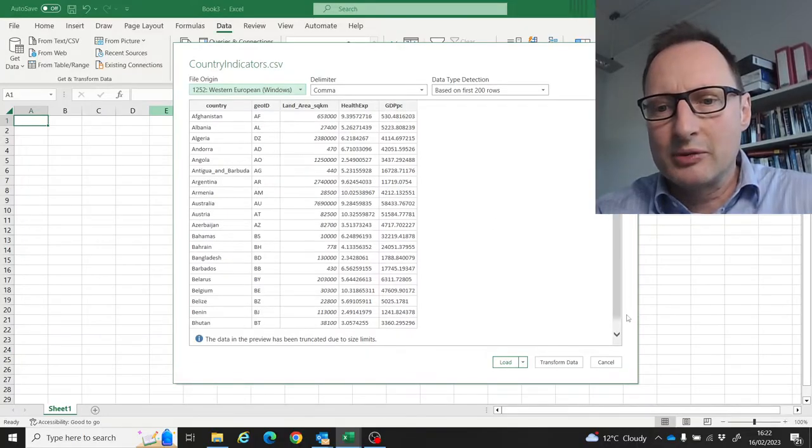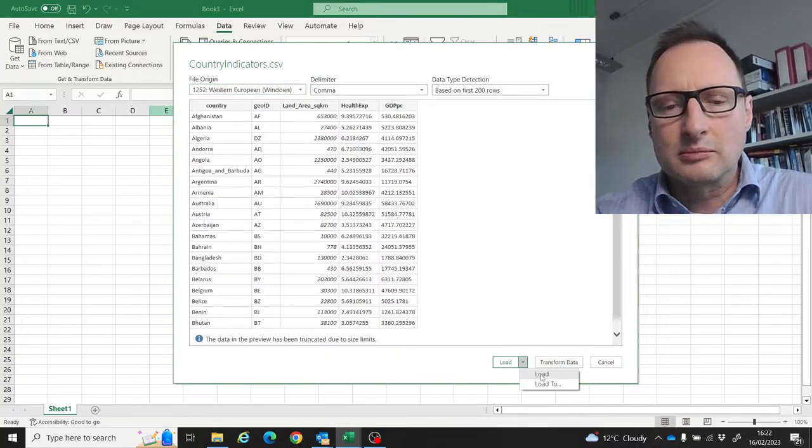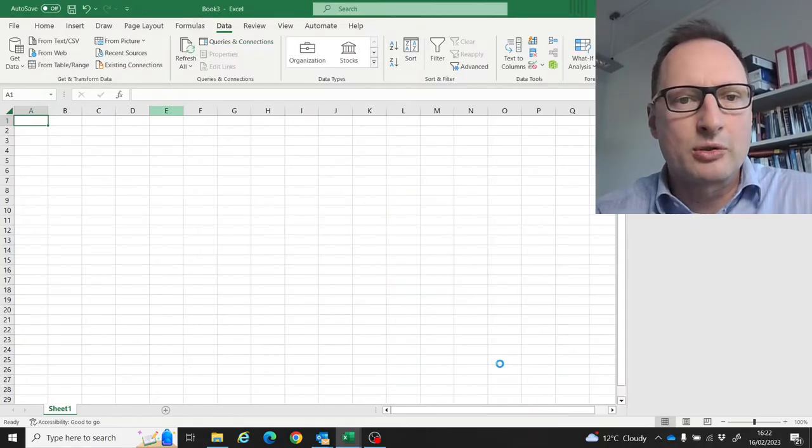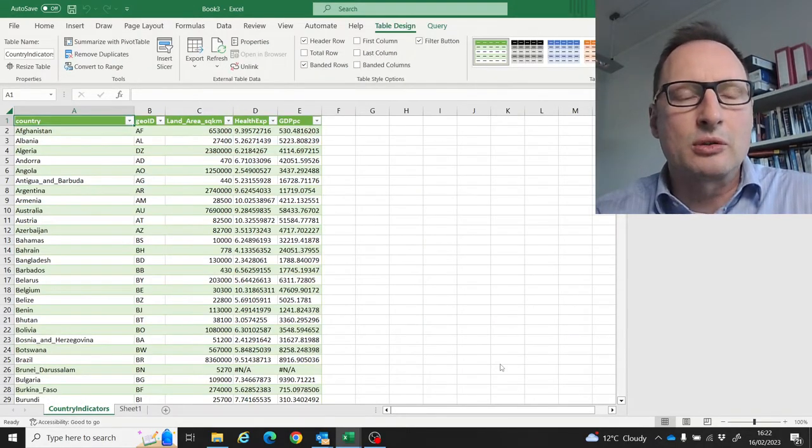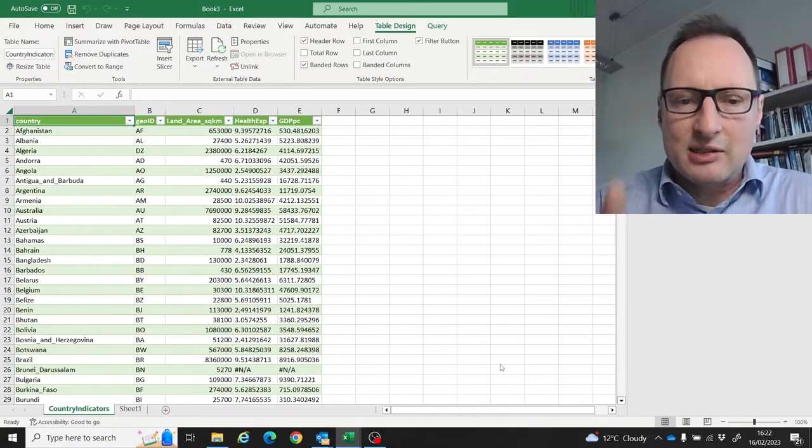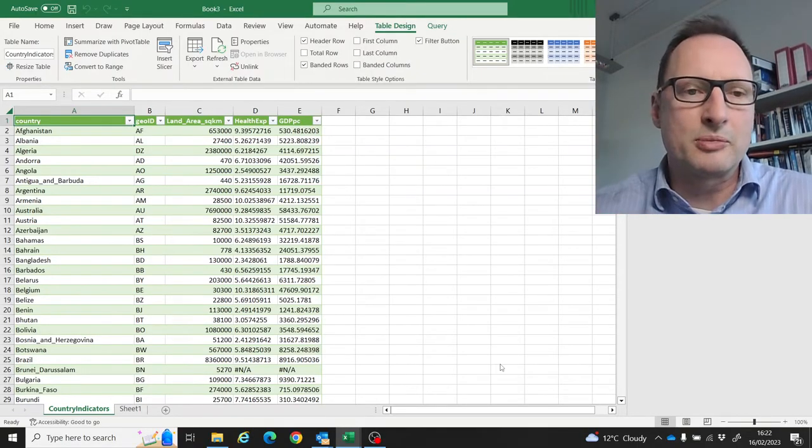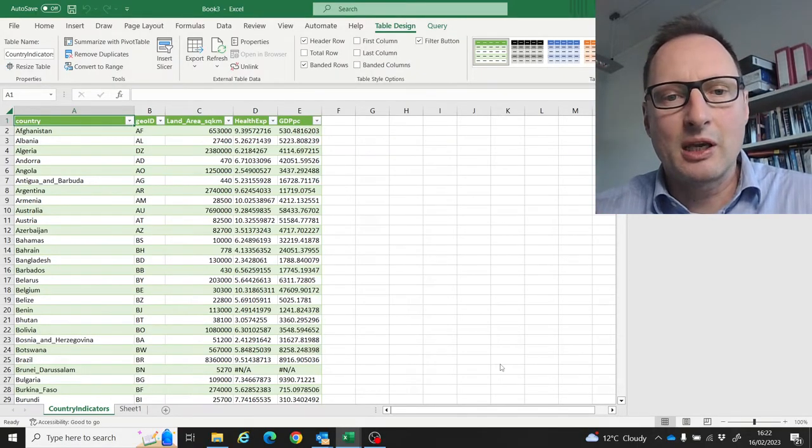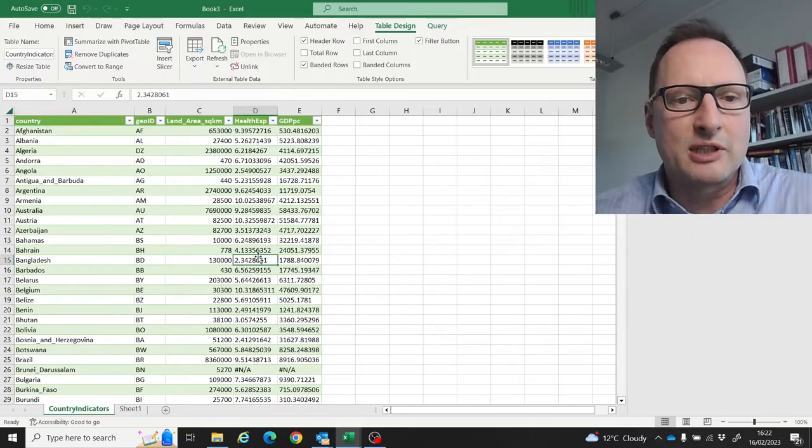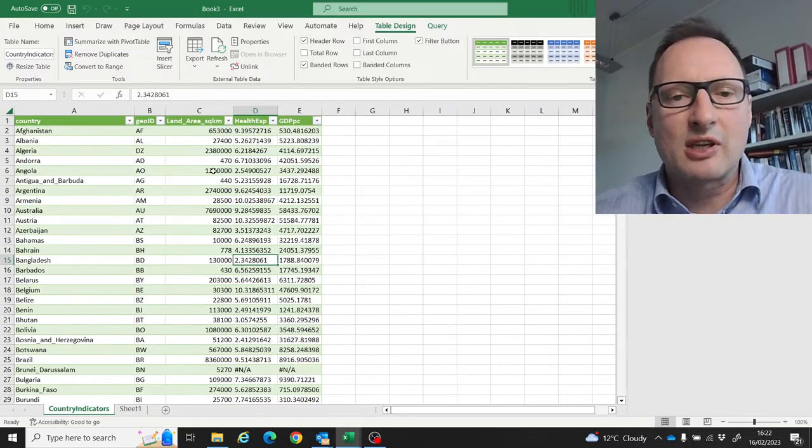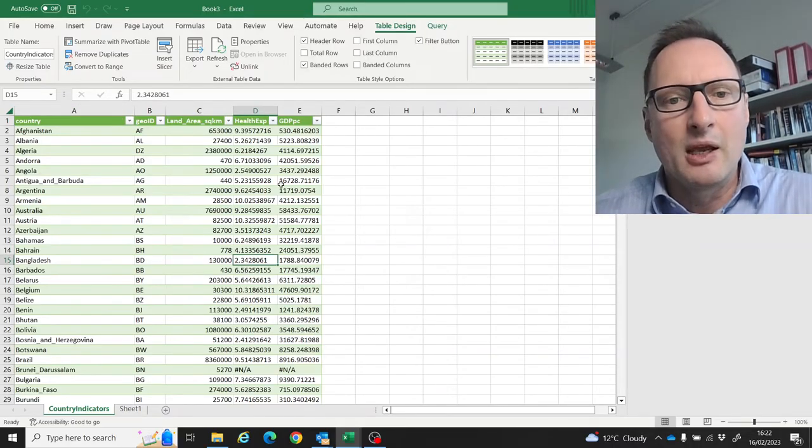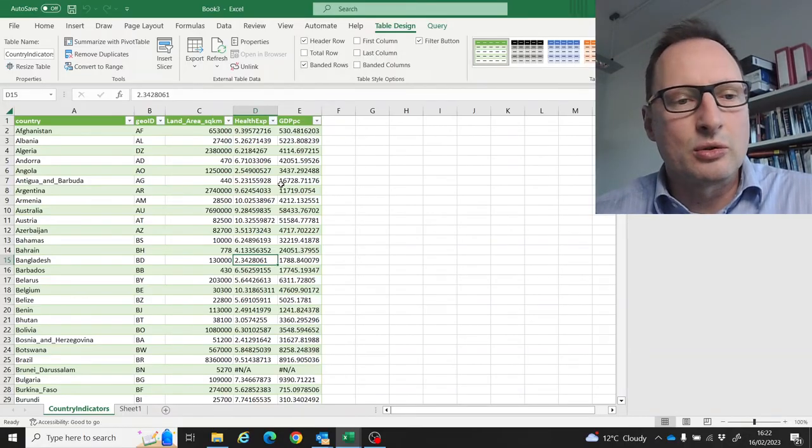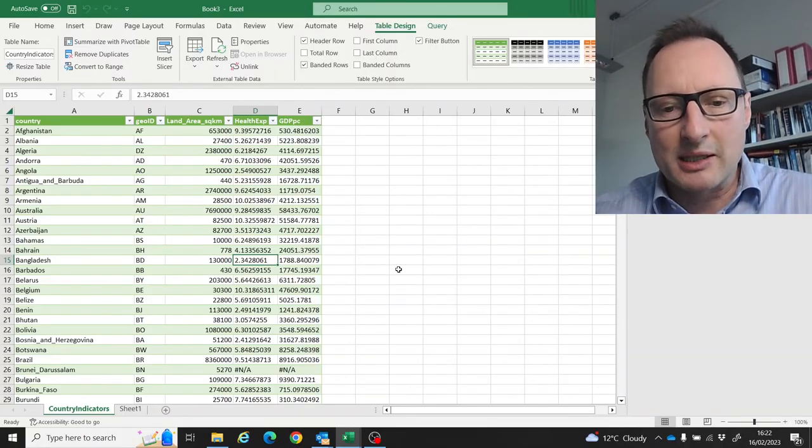...will automatically realize that the data are rows and columns. We can just press Load here, and here you have your data sheet. Again, you can then save that as an Excel file. So these are two ways to deal with this issue on a Mac.